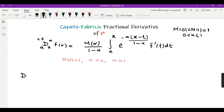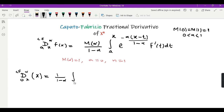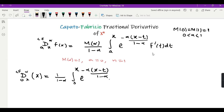This is just the Caputo-Fabrizio derivative from 0 to x of order alpha of x to the power 1, which is now equal to m(alpha), which is 1, times 1 over (1 minus alpha), times the integral from 0 to x of e raised to the power minus alpha(x minus t) over (1 minus alpha), times the derivative of f(t) which is t, and whose derivative is just 1, so it is just 1 times dt.